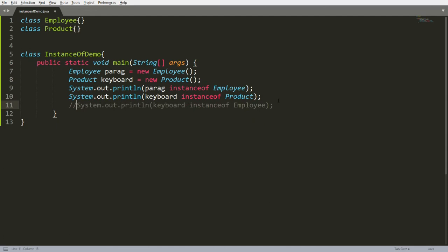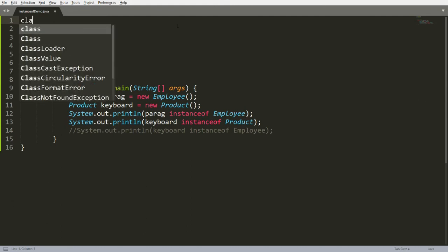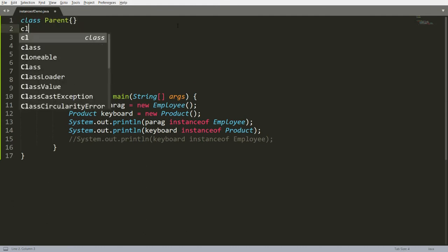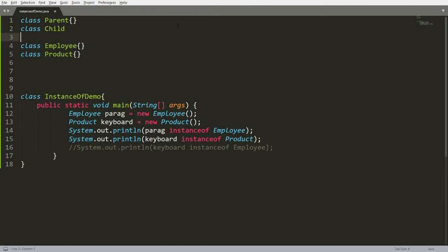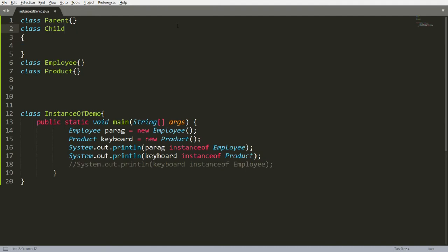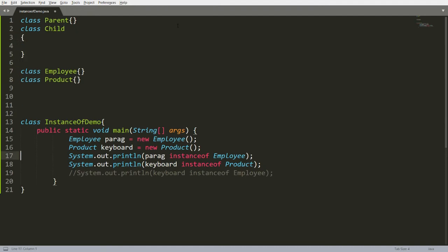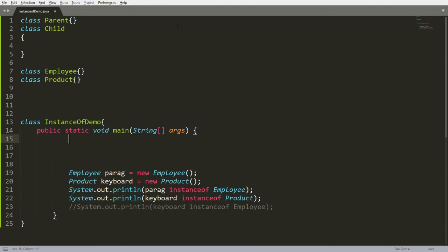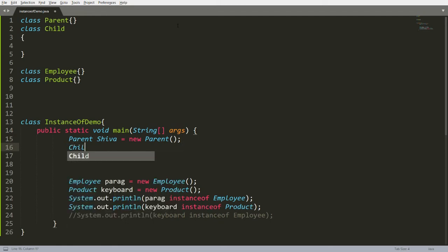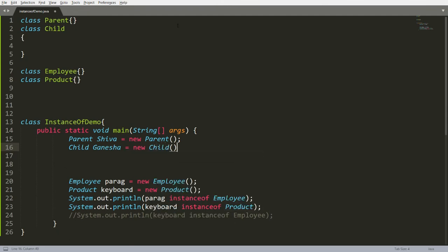I'll put that code in a comment. Now I want to declare classes that are in a relation. I declare a class called Parent and a class called Child. I create an instance: Parent shiva = new Parent, and Child ganesha = new Child. So there are two different objects, one for Parent and one for Child.